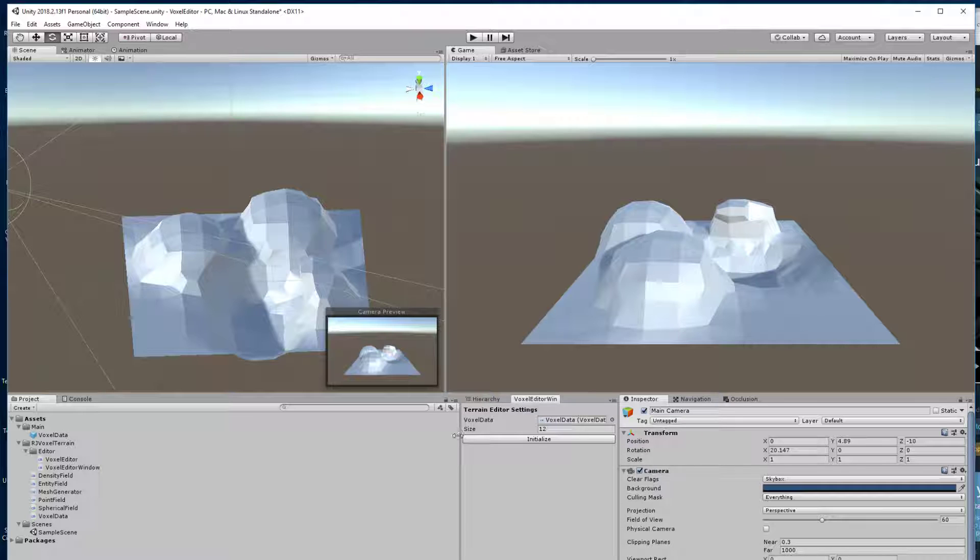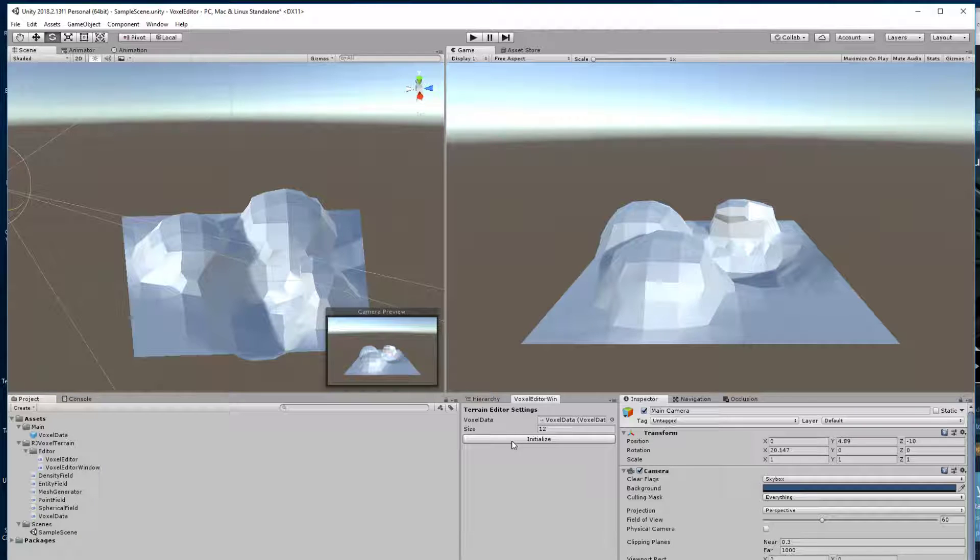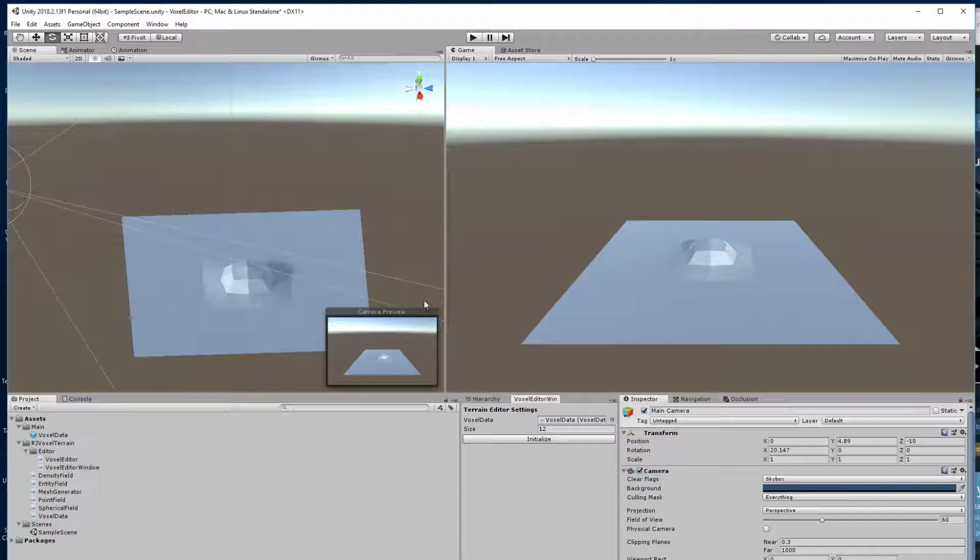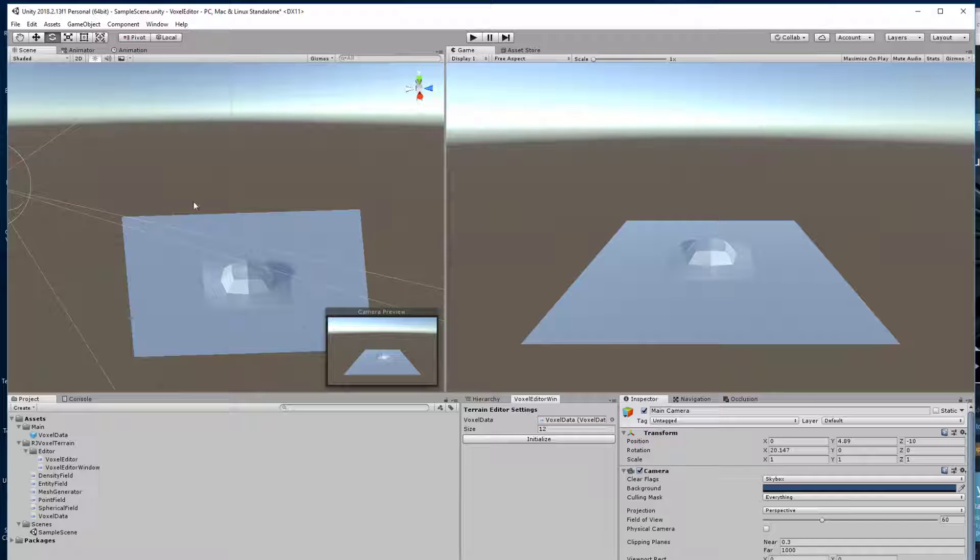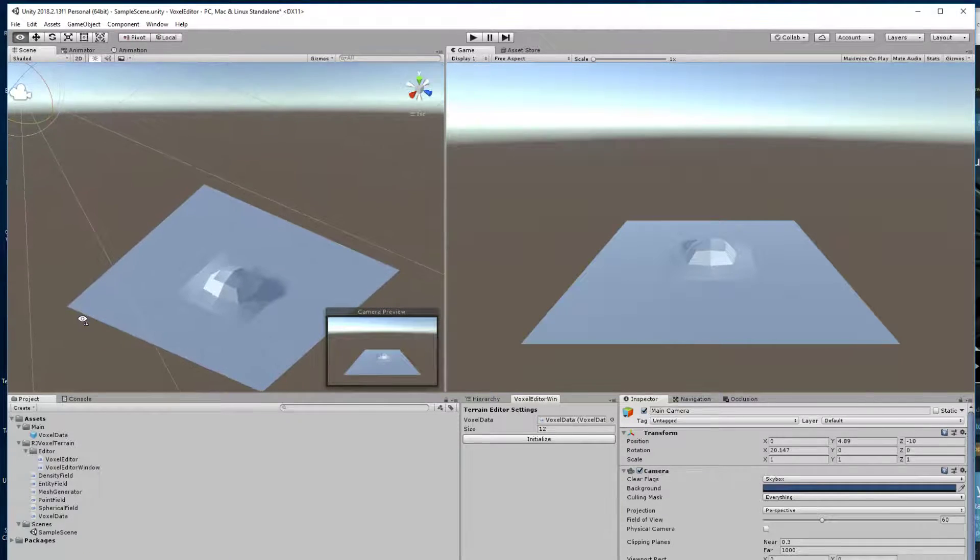So this is an example of an editor window and when I click here initialize it's going to change the data here and regenerate the surface.